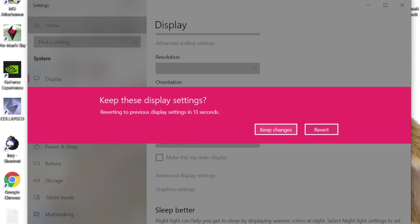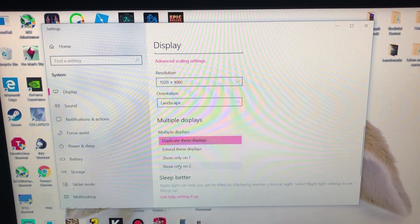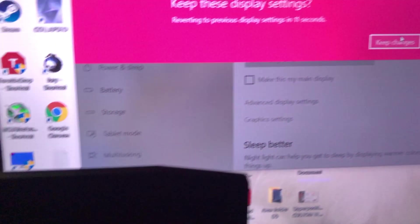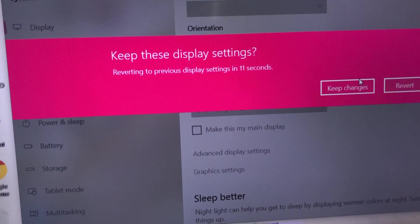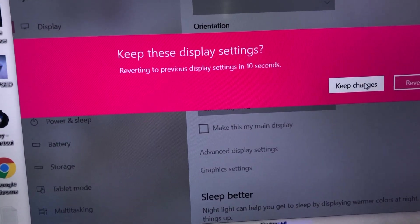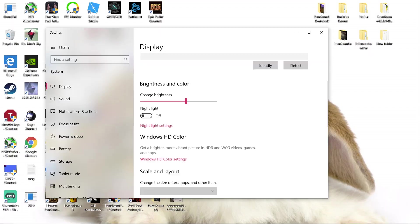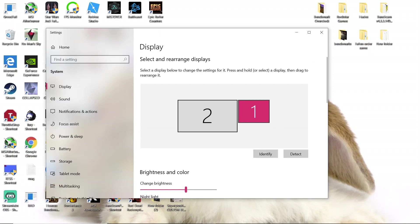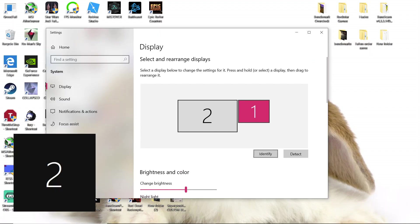Identify the external monitor and select Show only on the external display. When you do this, the laptop screen will go dark. Your screen should look like this and you can identify it to make sure. And that's pretty much it. You're done.